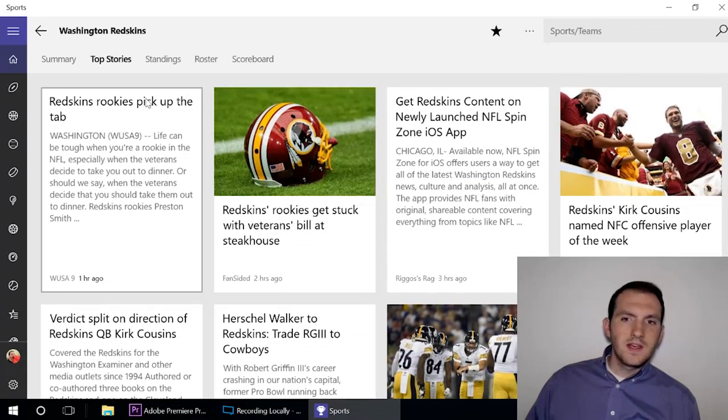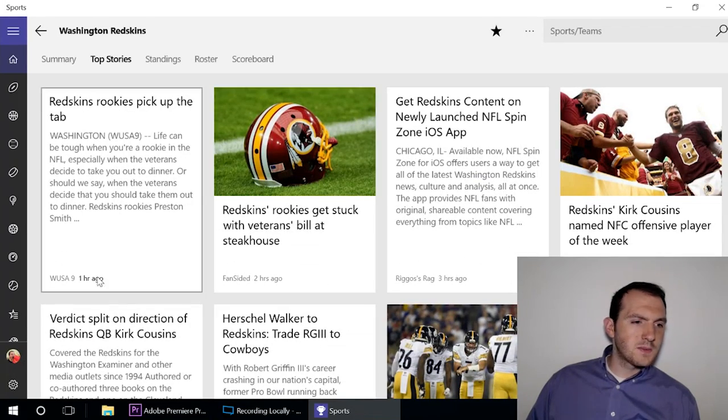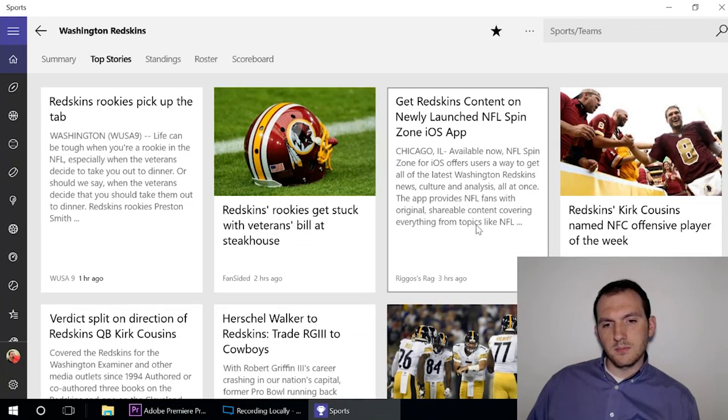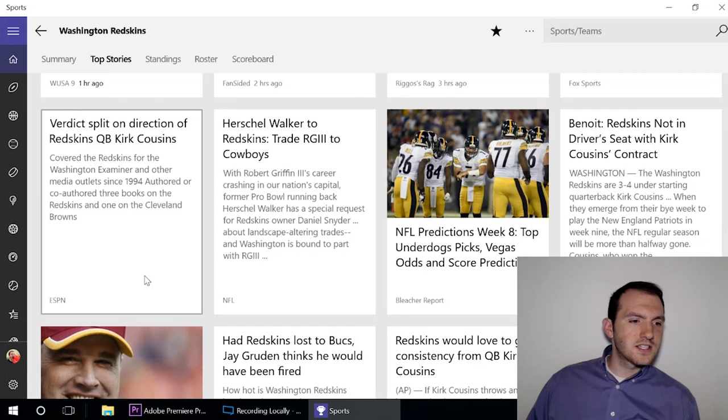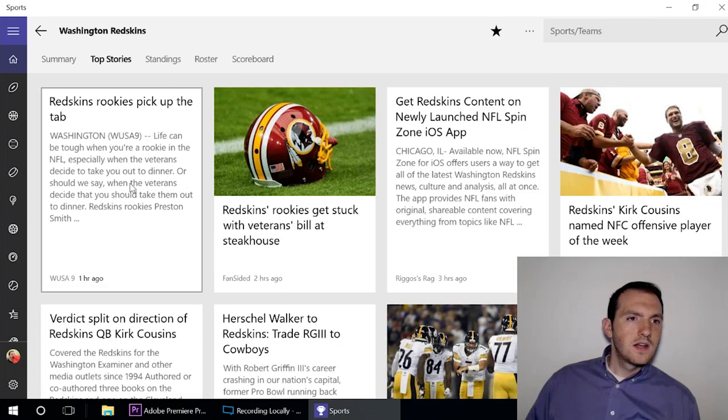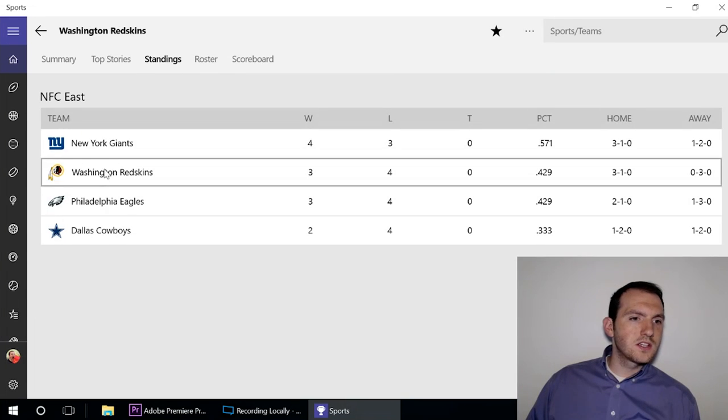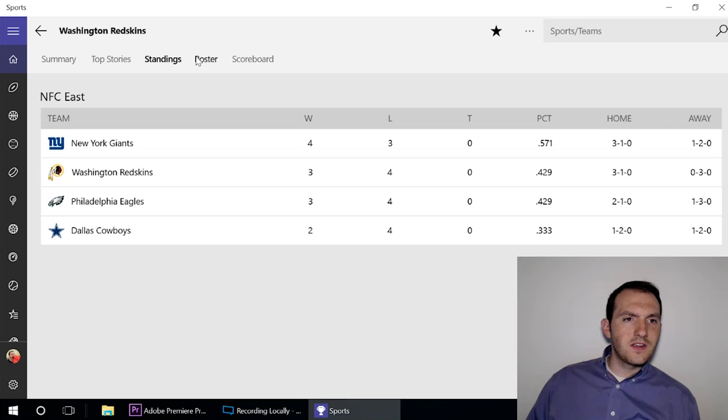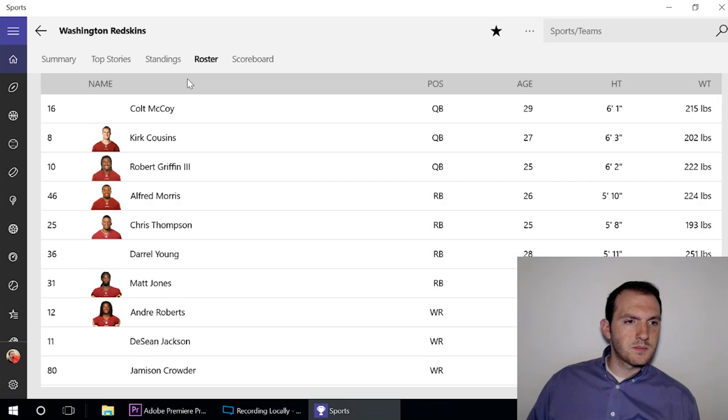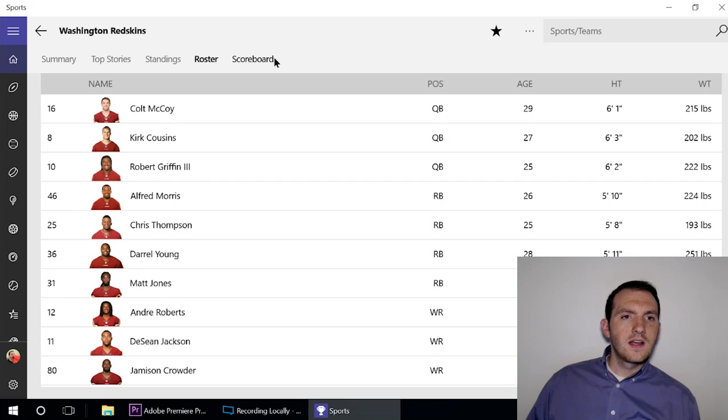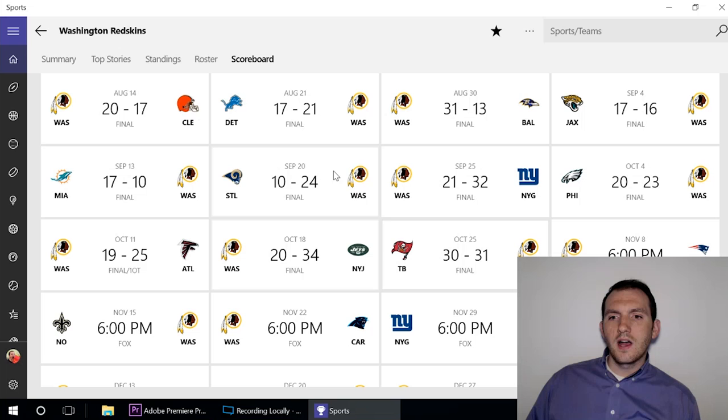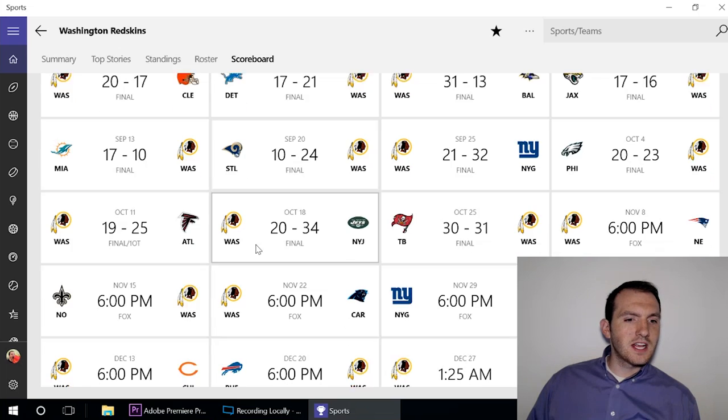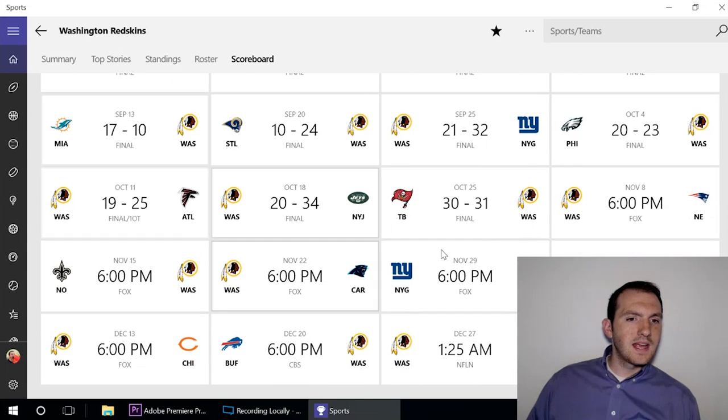Then you can look at their standings, see how they're doing in the division. You get the roster, full list of players there, and you get the scoreboard of their entire schedule that's gone throughout here and that's upcoming.